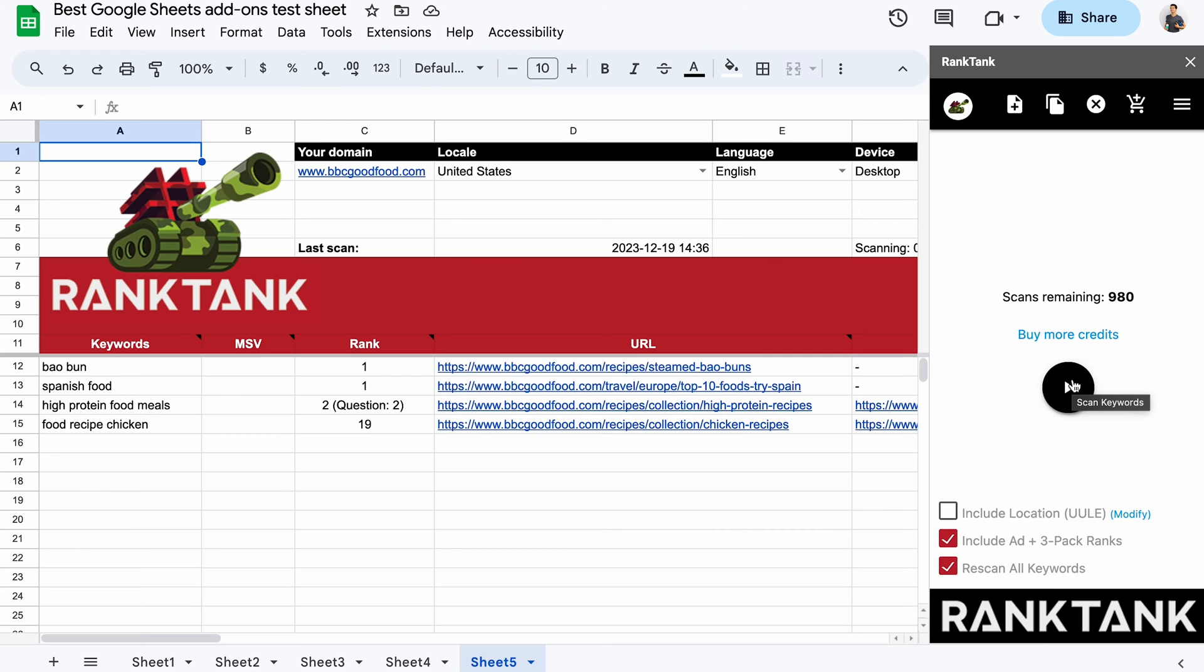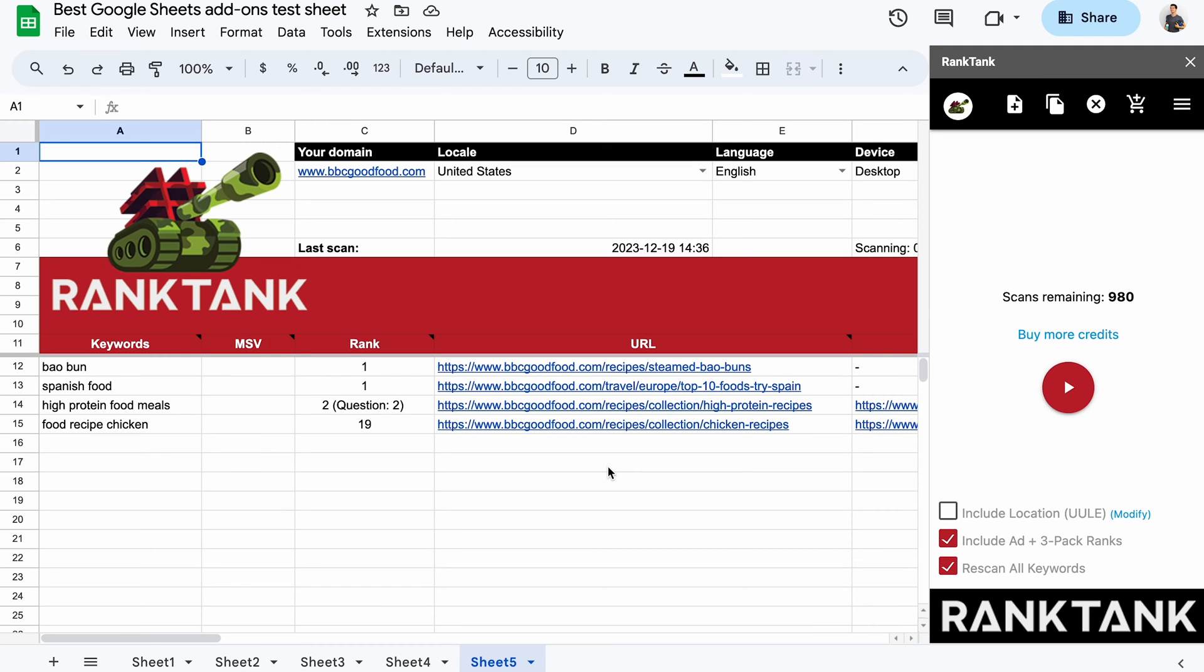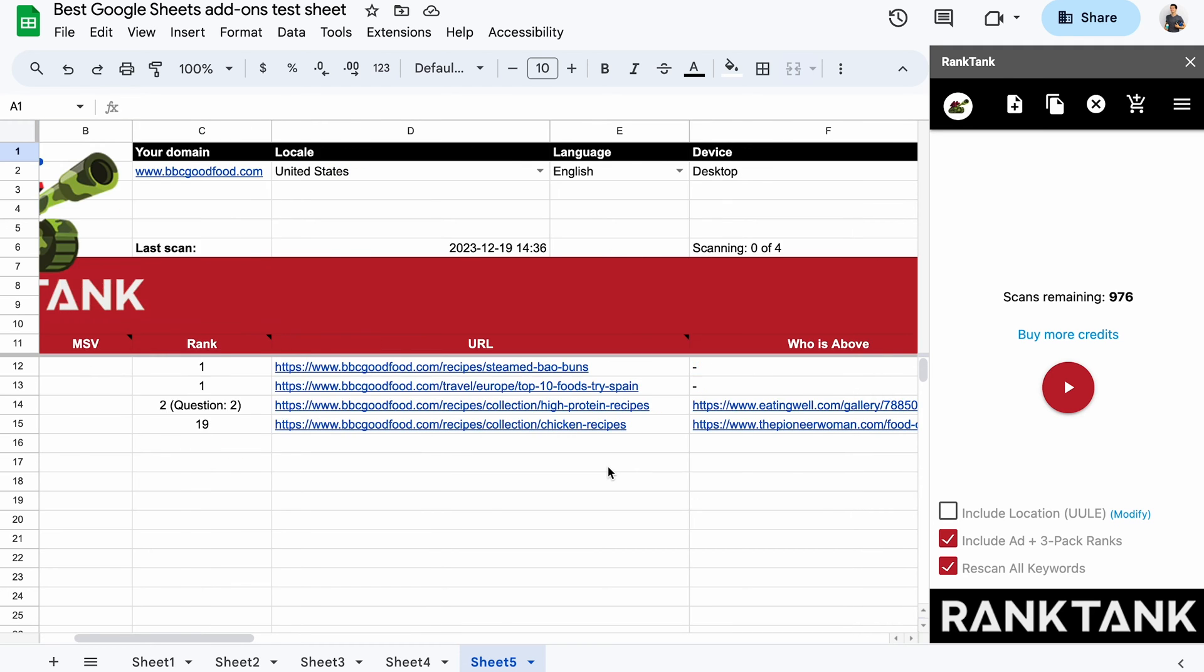it will give me the current rank for each keyword, if any, and the URL that ranks the highest. You can also fetch the monthly search volume, but for that, you'll need to buy the premium subscription.